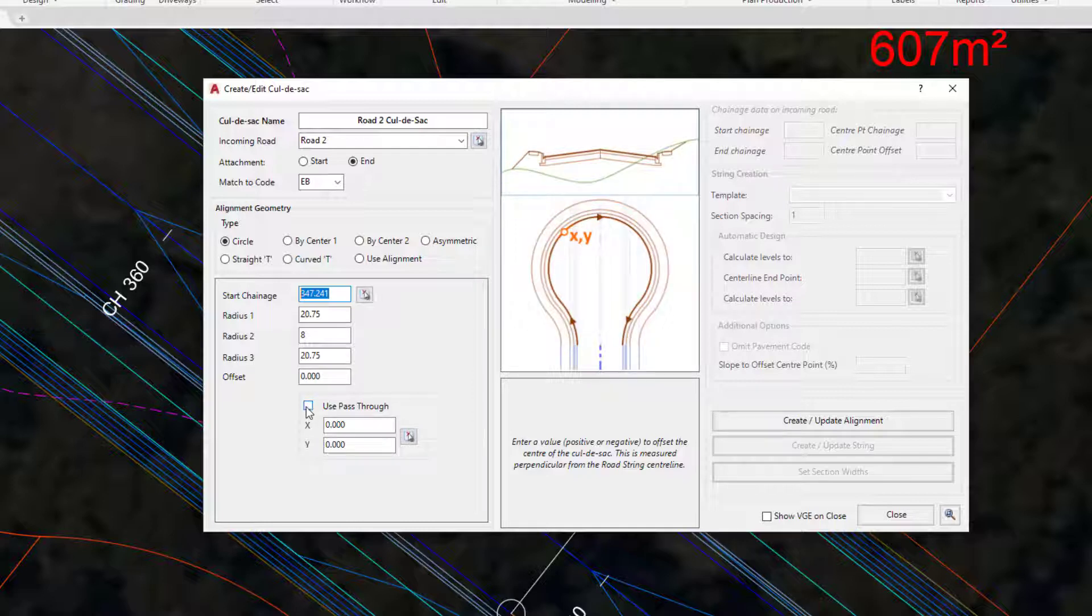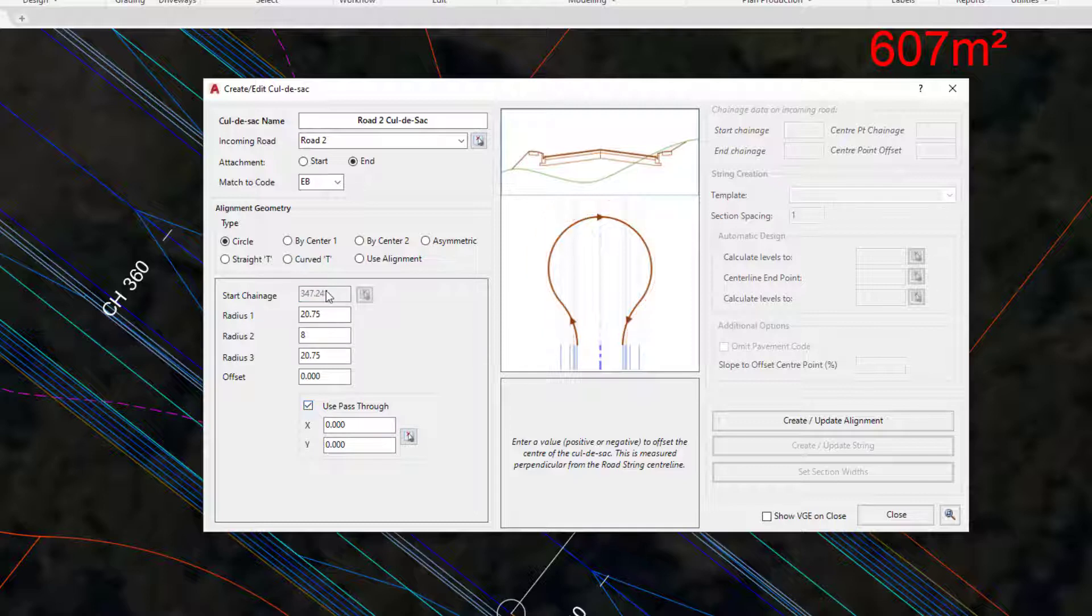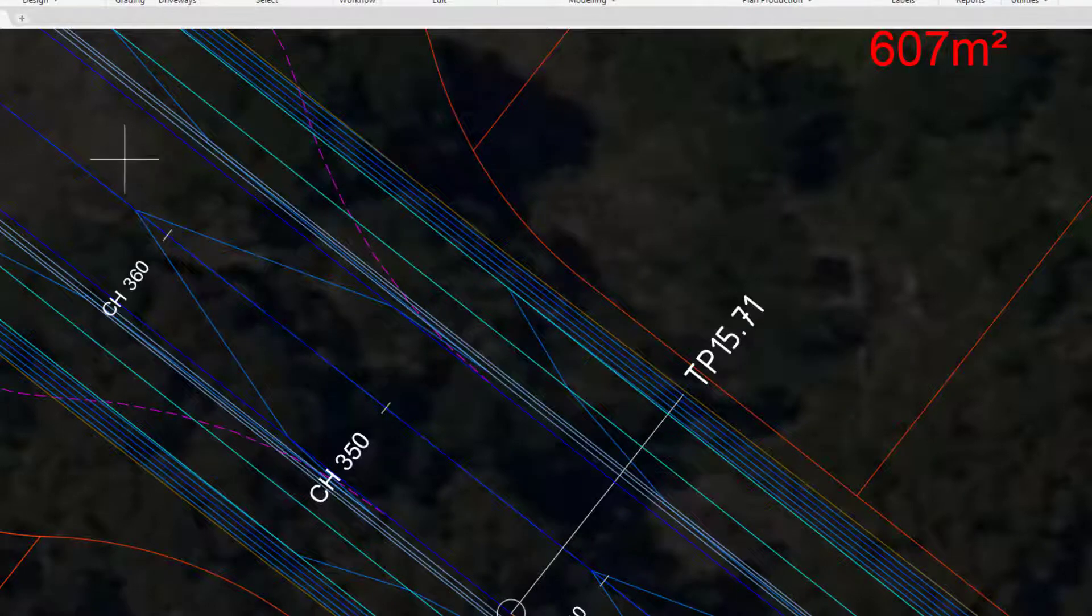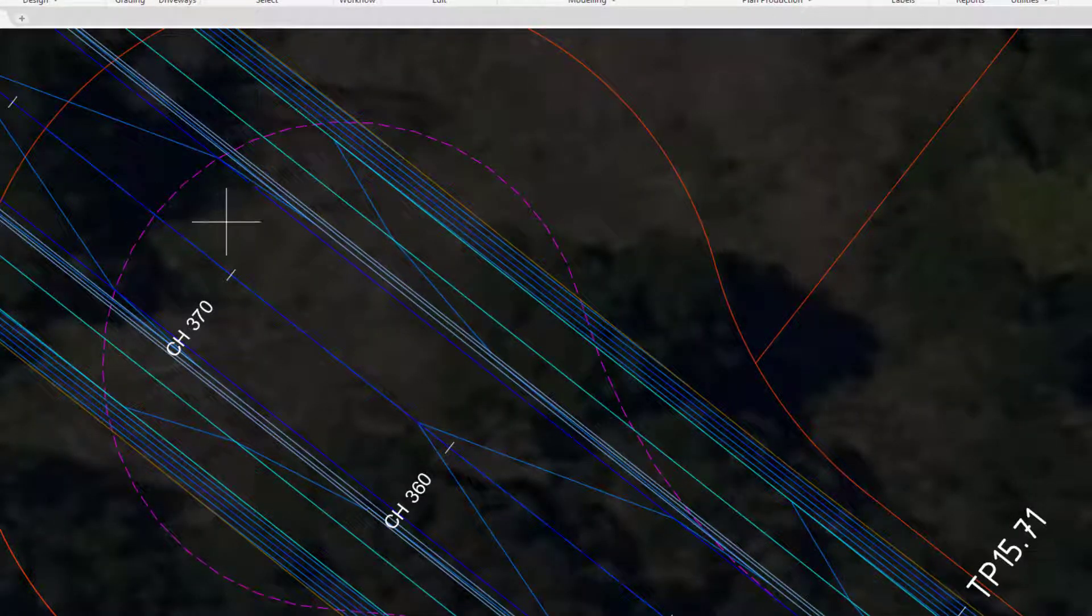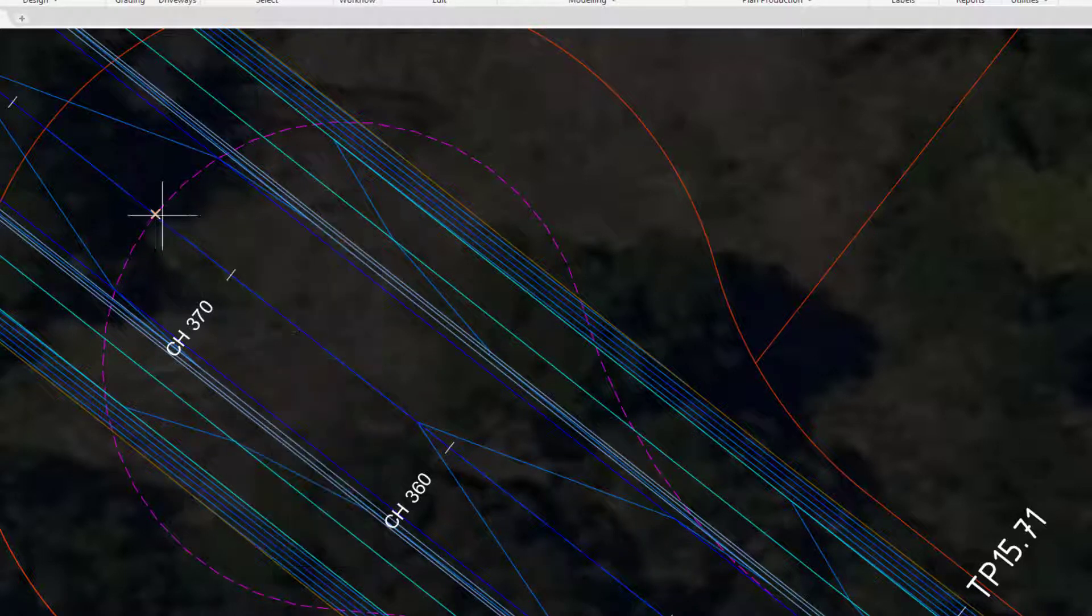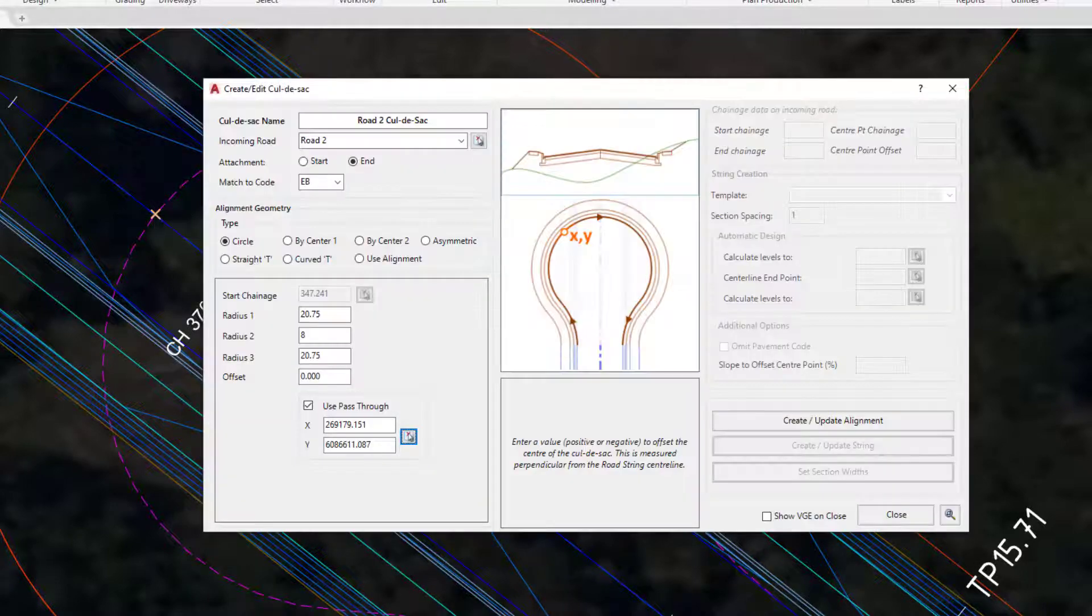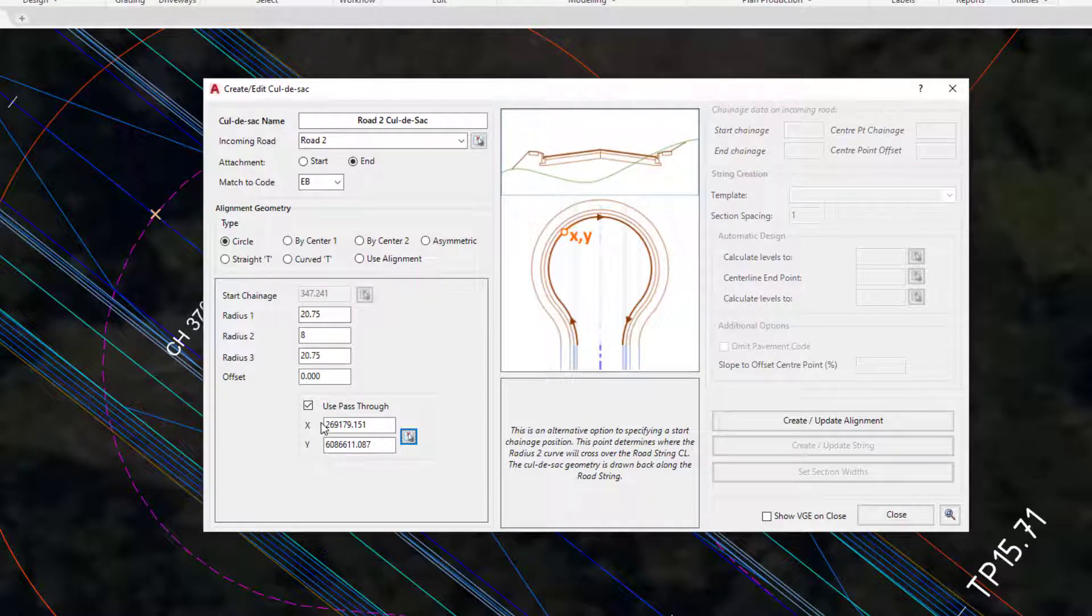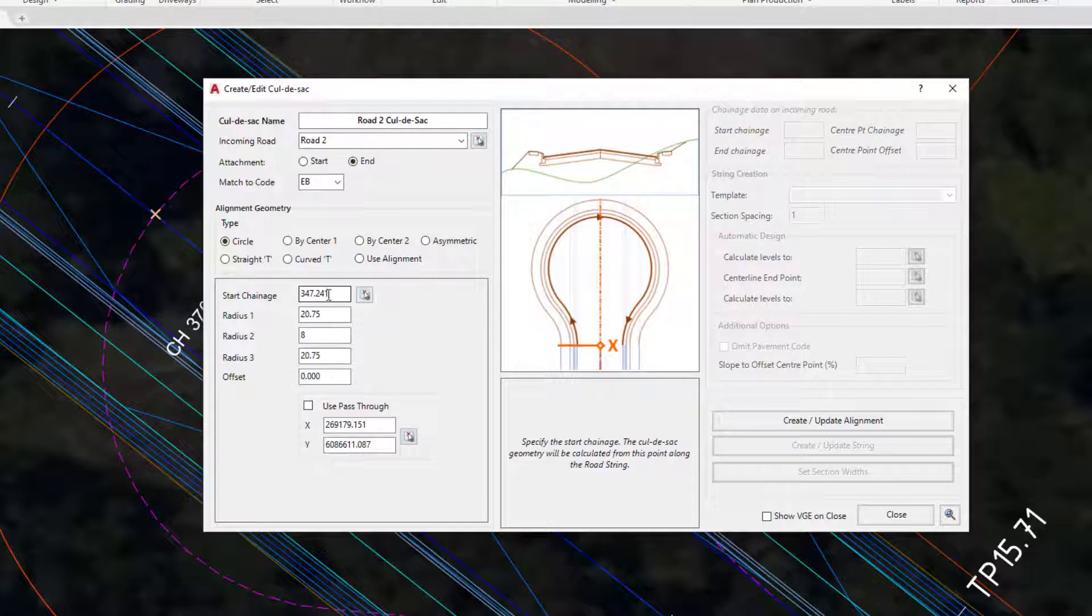Underneath we have pass-through point. If we decided we wanted to confirm the end of the cul-de-sac rather than the start, we could check Use Pass-Through Point. You'll notice that start chainage is no longer being used and we can confirm where the pass-through point should be for the end of the cul-de-sac. I'm going to use the picker tool and hit Shift, right-click, and pick the intersection snap. You can see where those two lines intersect—that would be the end of the cul-de-sac. We're going to be continuing with start chainage, so let's just uncheck Use Pass-Through Point. Those values are now ignored and start chainage is now used.